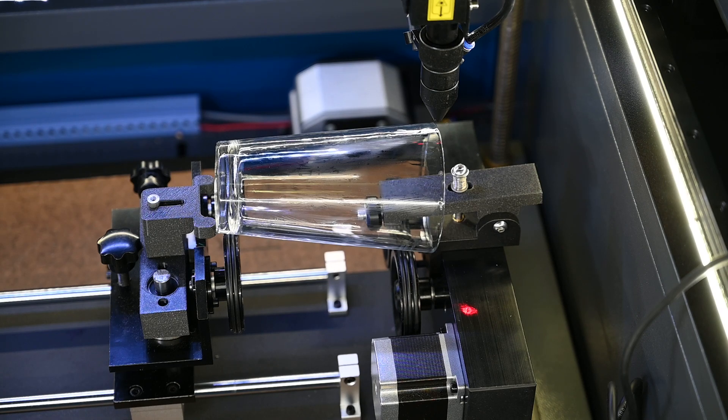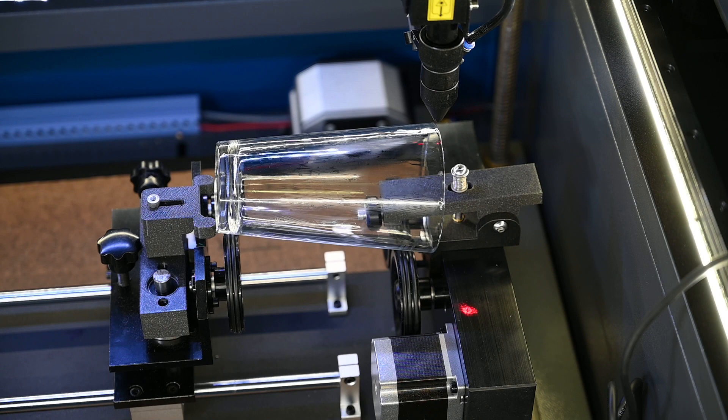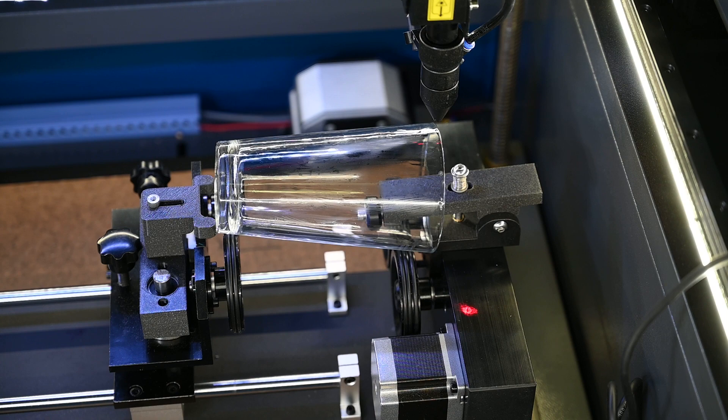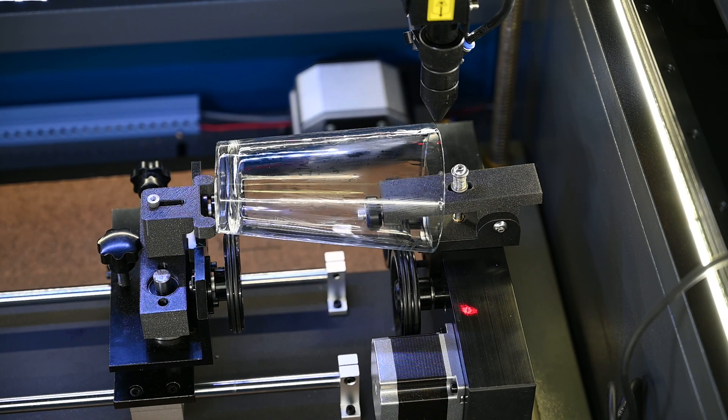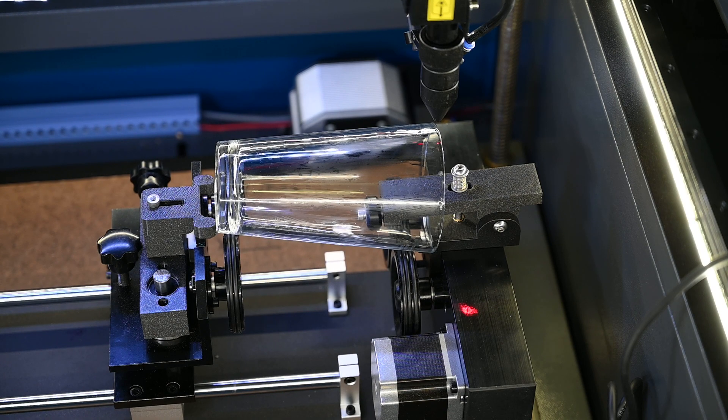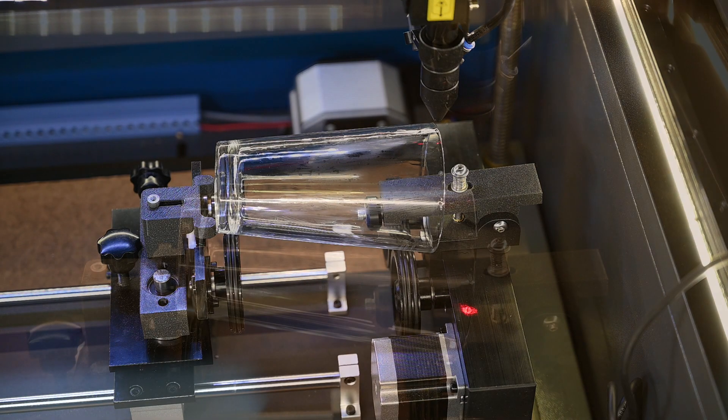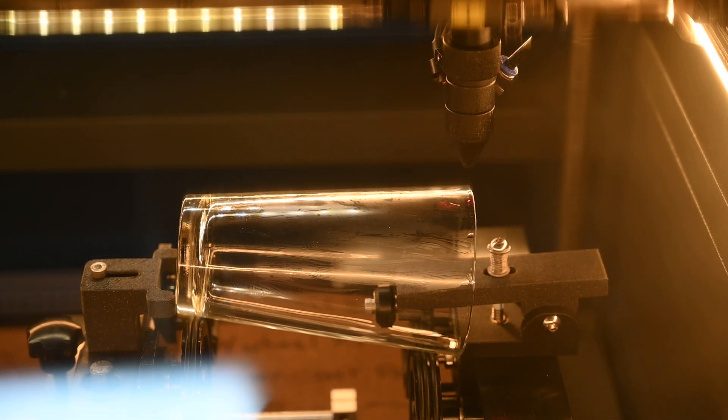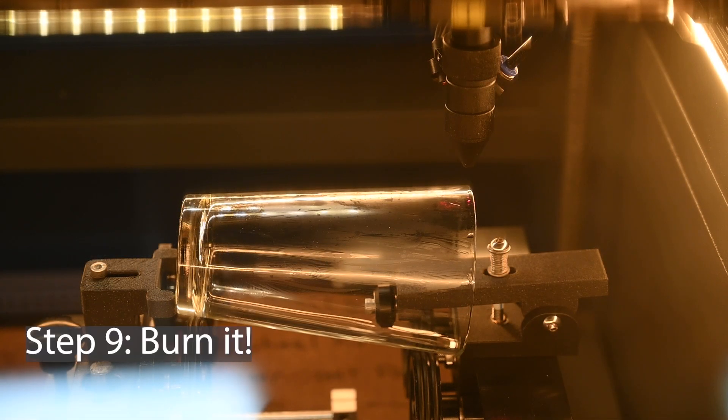So we'll just go ahead and fire everything up. I got to get my chiller on, get my fan going, get my air pump going. And then we'll let this thing fire away and see what happens. All right, everything is set. So let her burn.